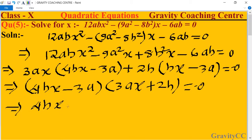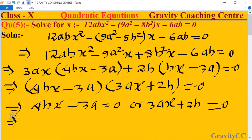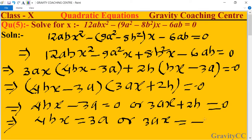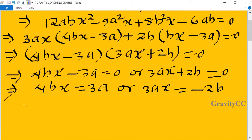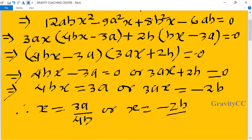This implies 4bx minus 3a equals 0, or 3ax plus 2b equals 0. Therefore x equals 3a over 4b, or 3ax equals minus 2b, giving x equals minus 2b over 3a, which is the required answer.